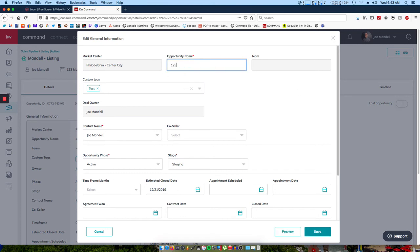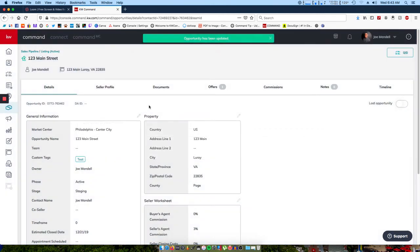You can make the change to whatever the property address is. Change that. Save it.